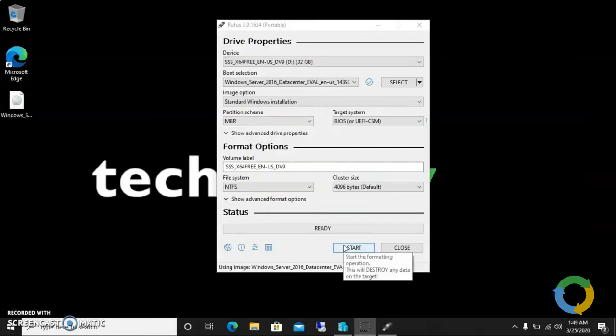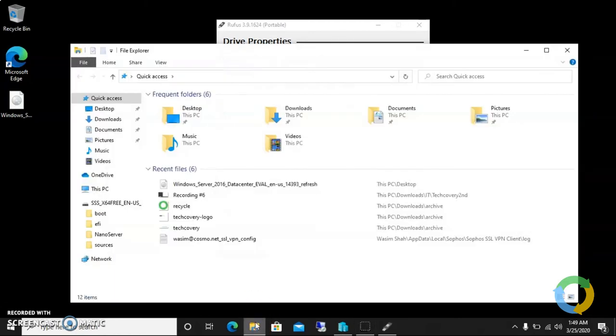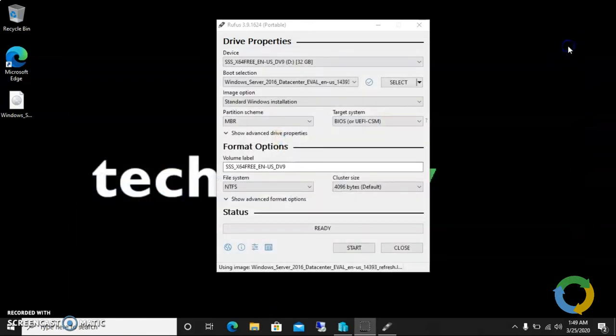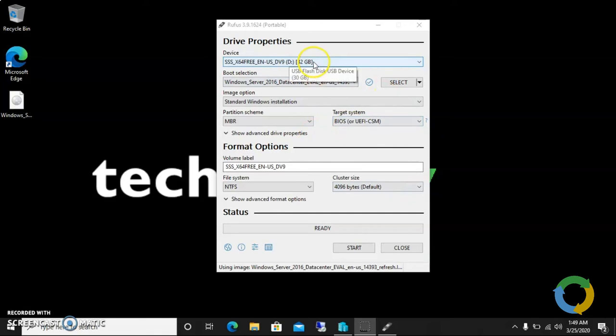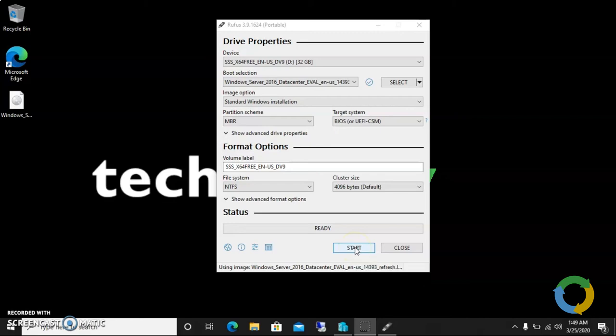Before clicking on start, I have to make sure my USB is there. Yeah, my USB is plugged in. Before making it bootable by Rufus, it'll ask me to format the USB completely, so you guys can make sure that there is nothing important inside.